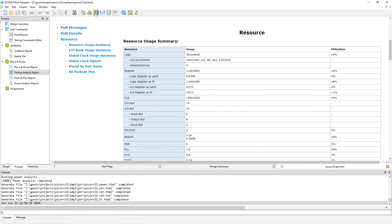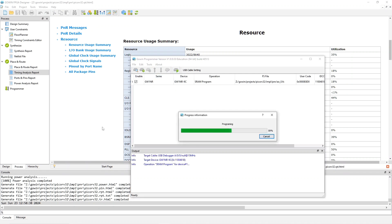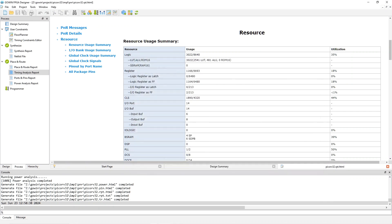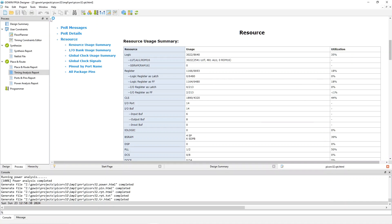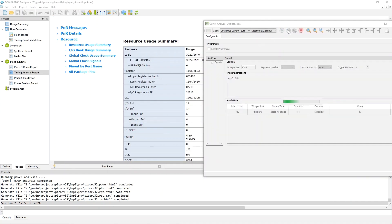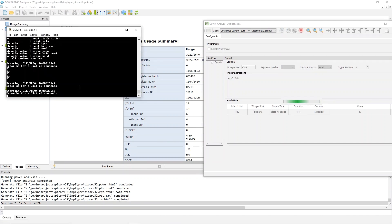Now let's load and run. We load like so, and then run the Gowen analysis oscilloscope. Stick it over here and start it running. And then I need my terminal window — I'm using TerraTerm. Let's do a reset so you can see how it starts.